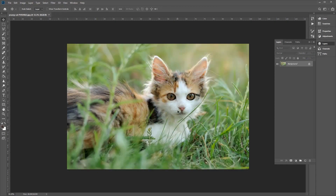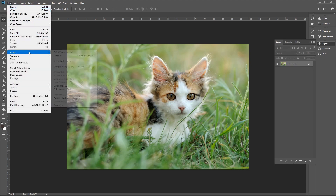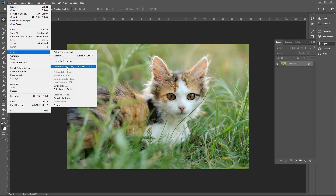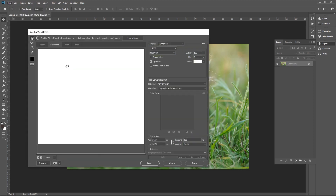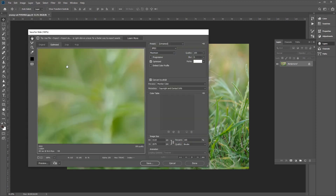You can also resize an image in the Save menu of Photoshop, which is useful if you only want to resize the output file and not the original image. To do this, go to the top menu bar, go to File, Export, and Save for Web. This will open up a new window with some options for you to play with.